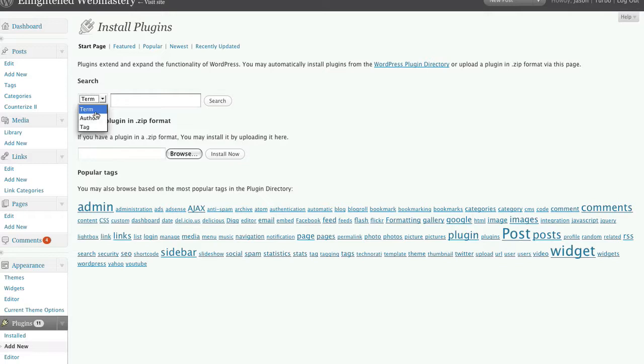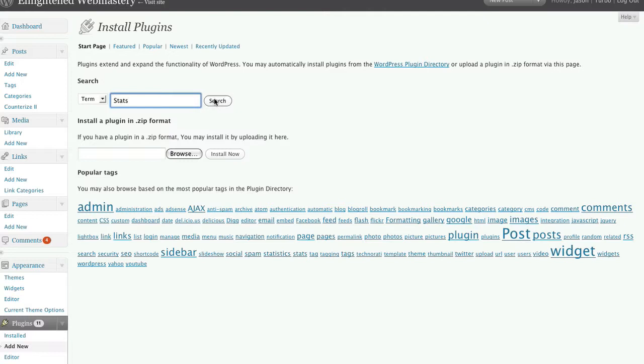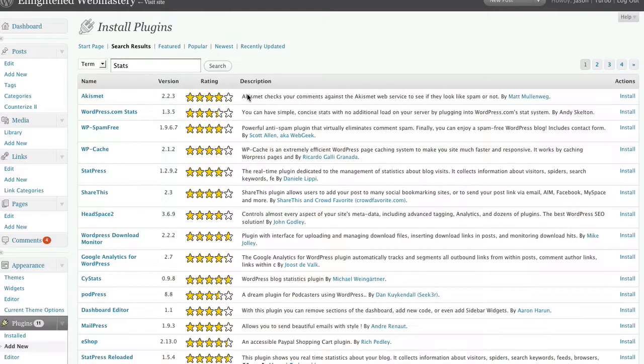For this example, I'm going to type term and I'm going to type in stats. Then you click search and you're presented with various plugins right here. So you can see the name of the plugin, the rating, the version, and the description.